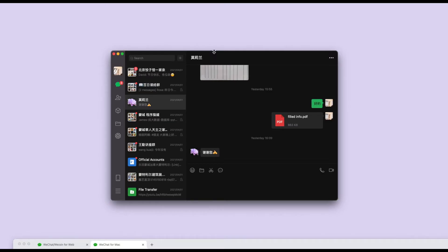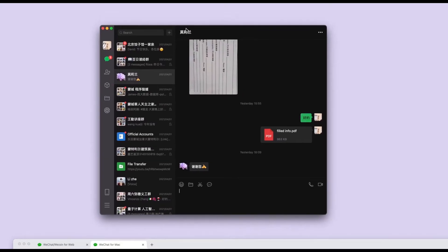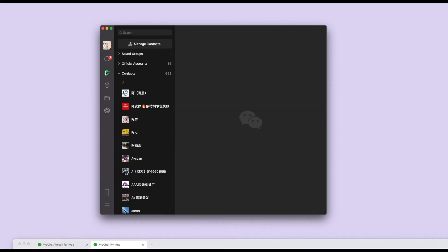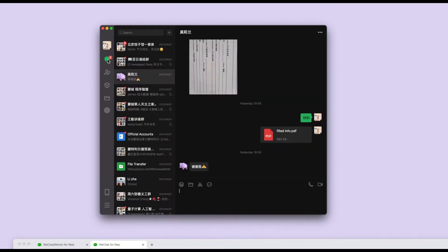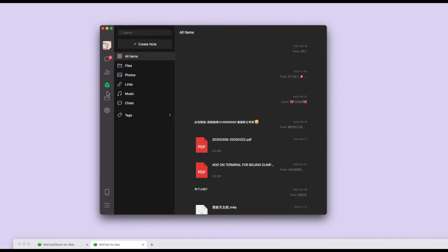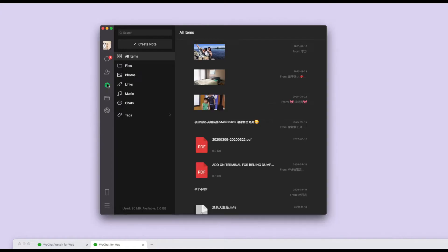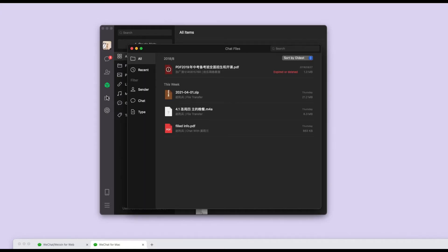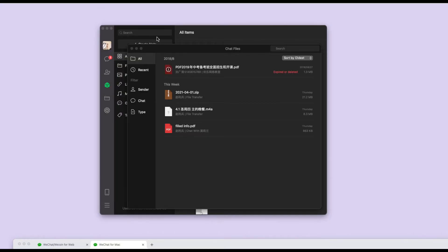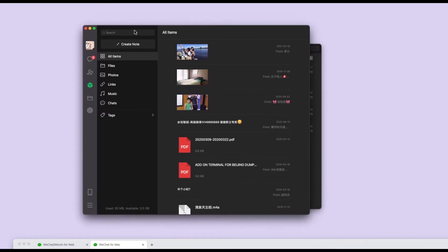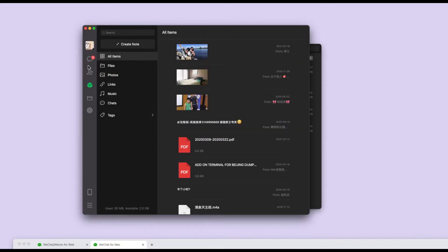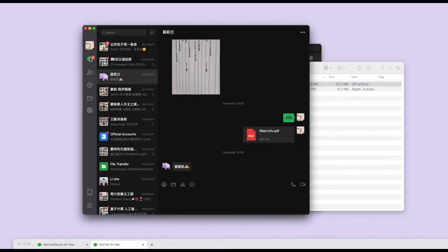Once you log in, you'll see this screen. All those documents are from the chats. That's how simple it is to use the Mac application.